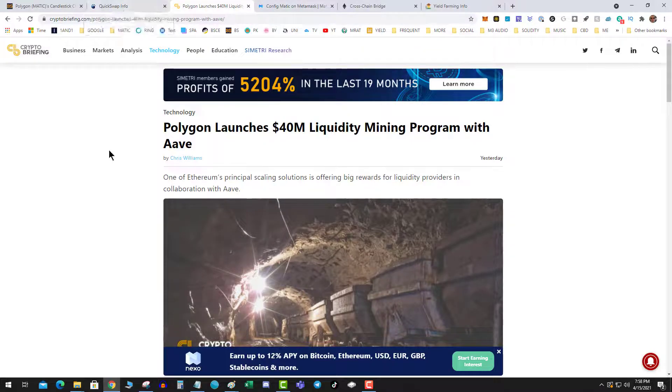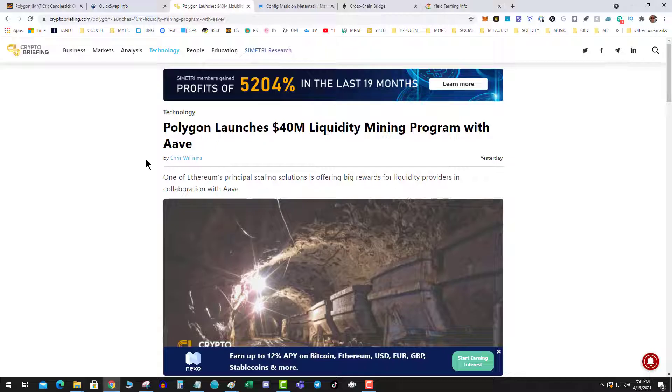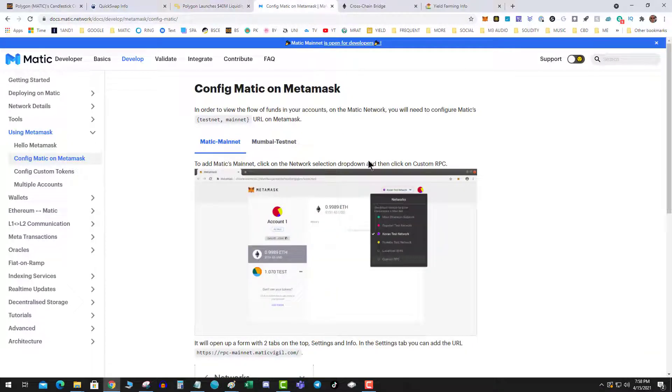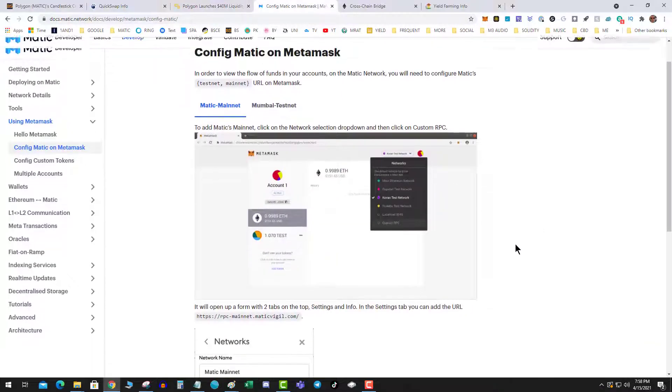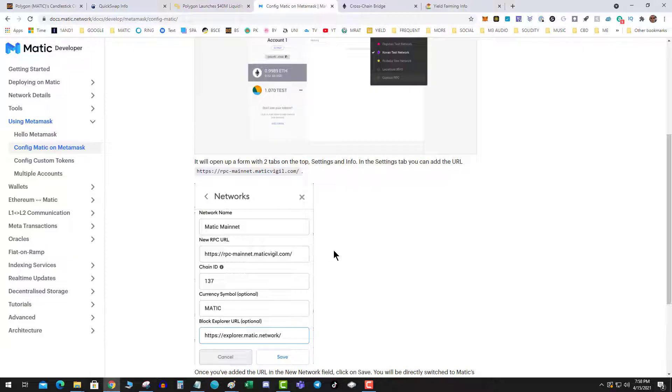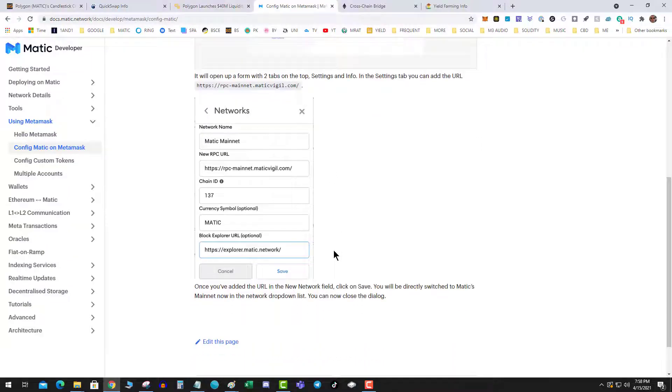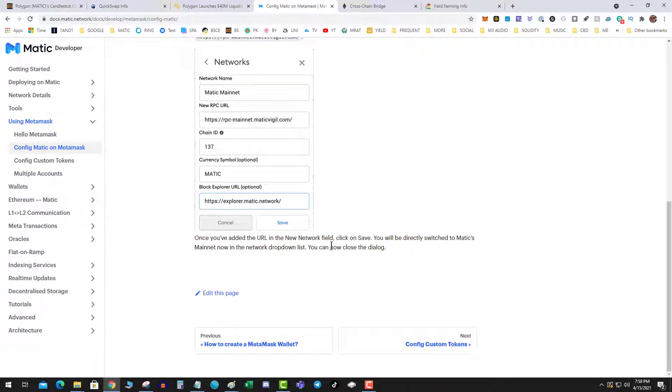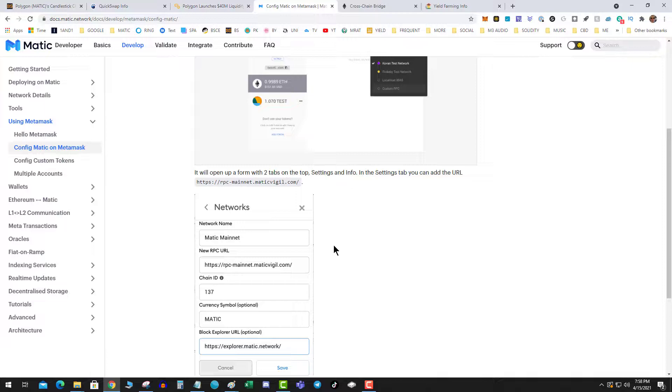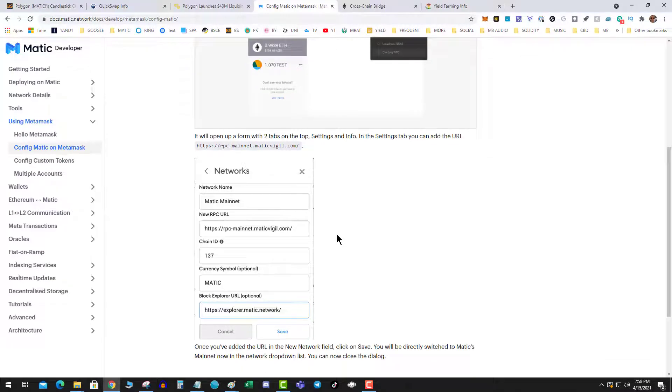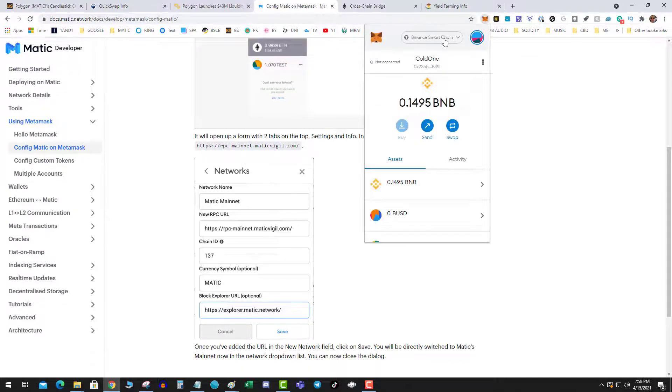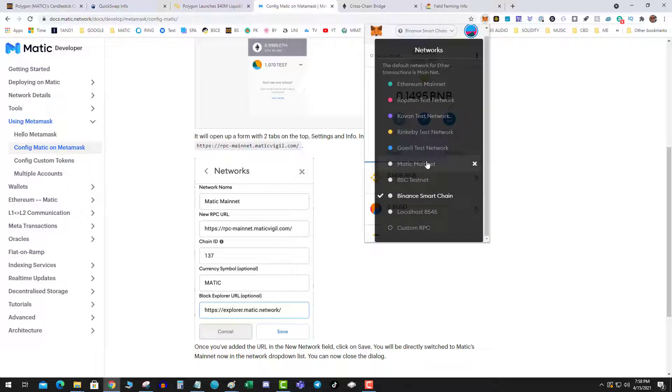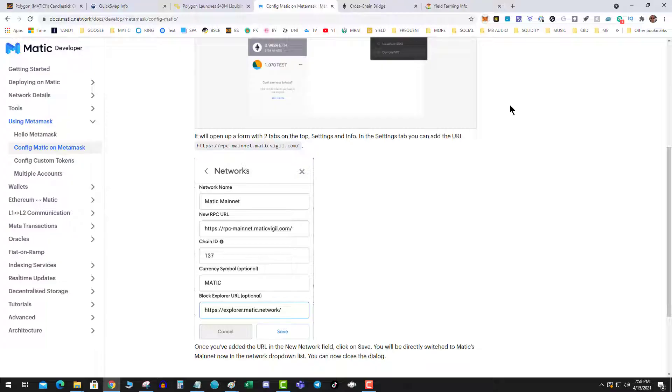How do you get started with Matic? Well, now thanks to the new bridge on Xpollinate, it is super duper easy. First and foremost, you need to configure your MetaMask. I'll have the link down to the video so that you can do Matic transactions with your MetaMask. This is pretty straightforward, just like the Binance side. You add it and now you'll have a new network.